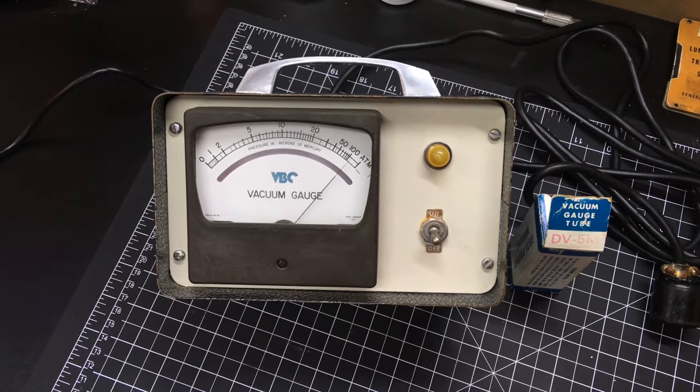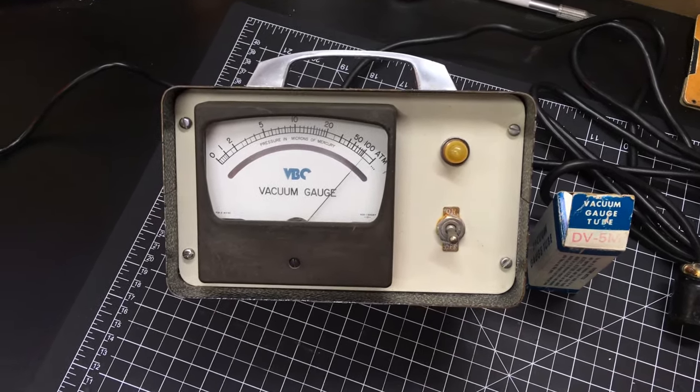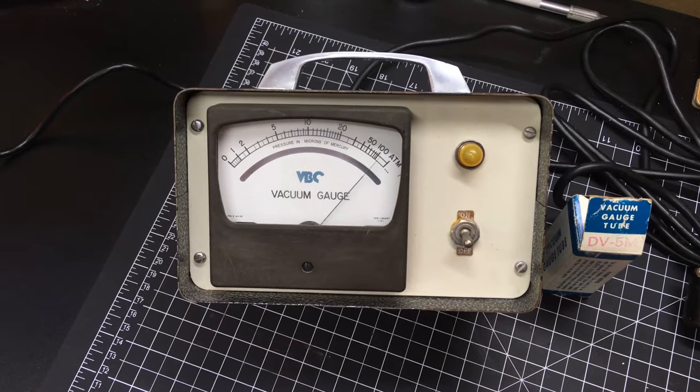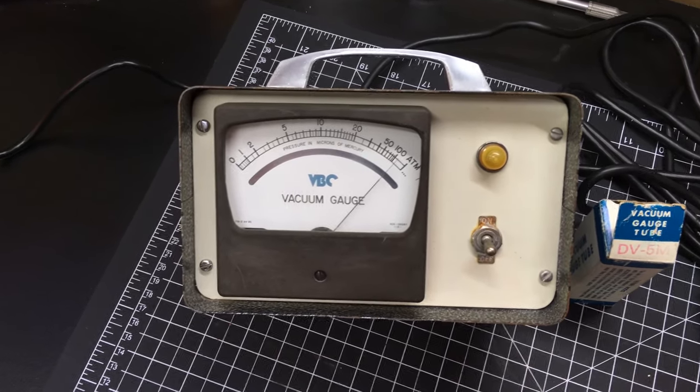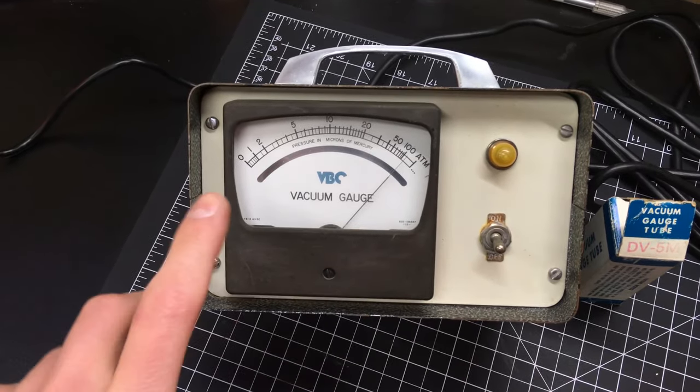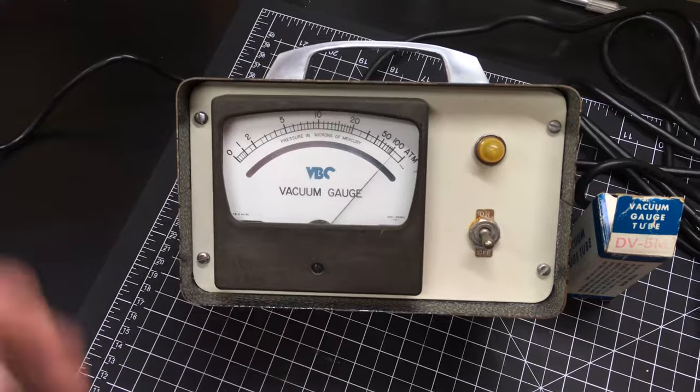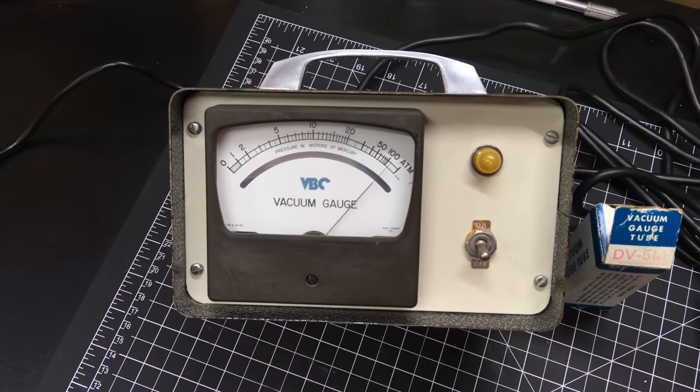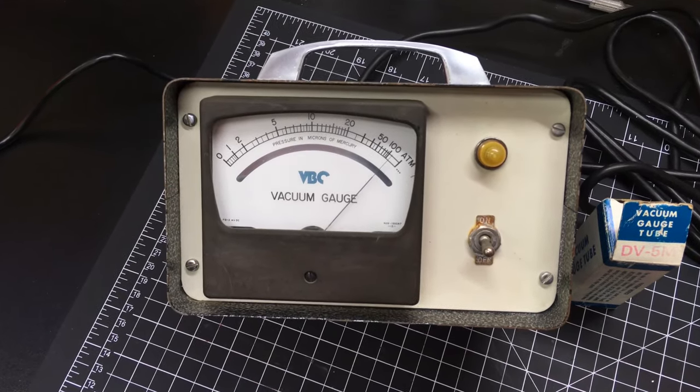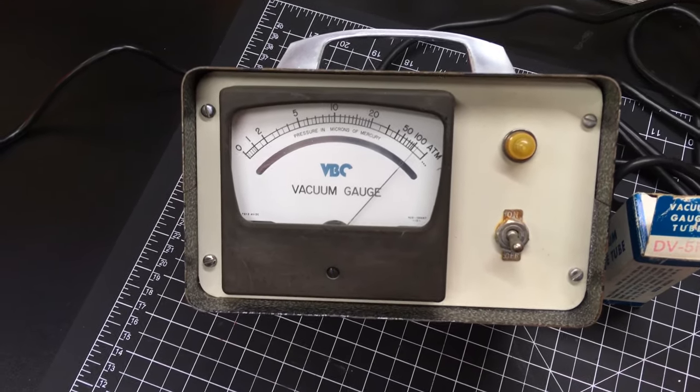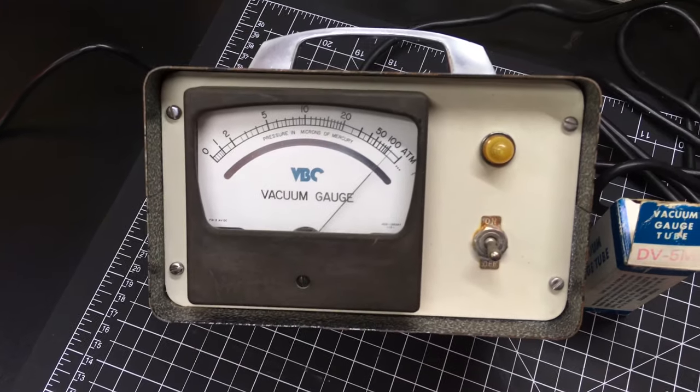Well hey there everybody. Today I'm working on a thermocouple vacuum gauge. I need a vacuum gauge to tell me the pressure inside the vacuum manifold when processing neon tubes.